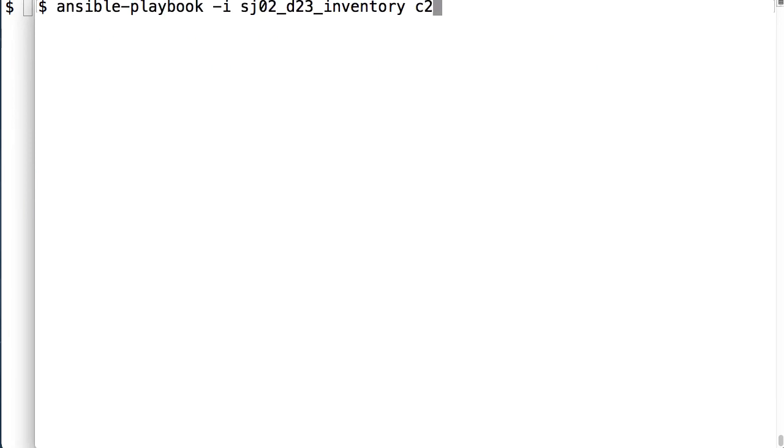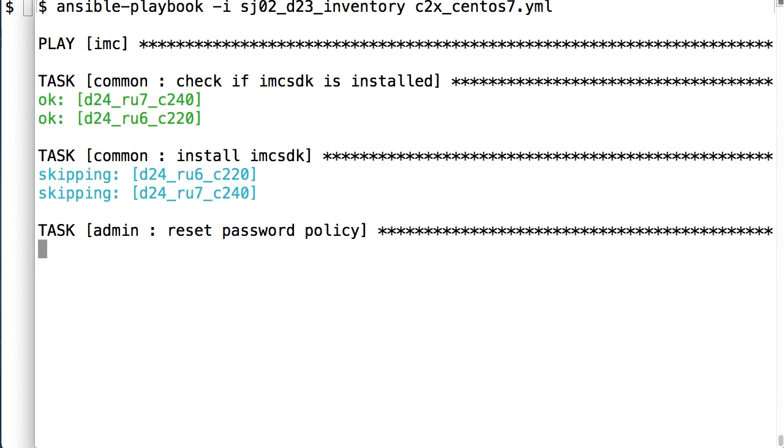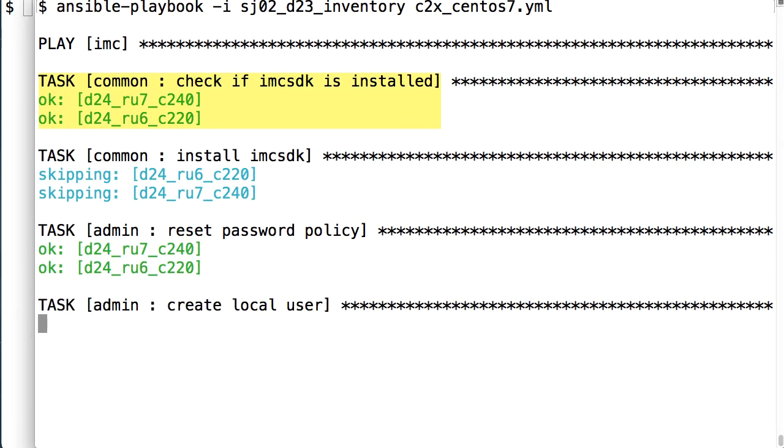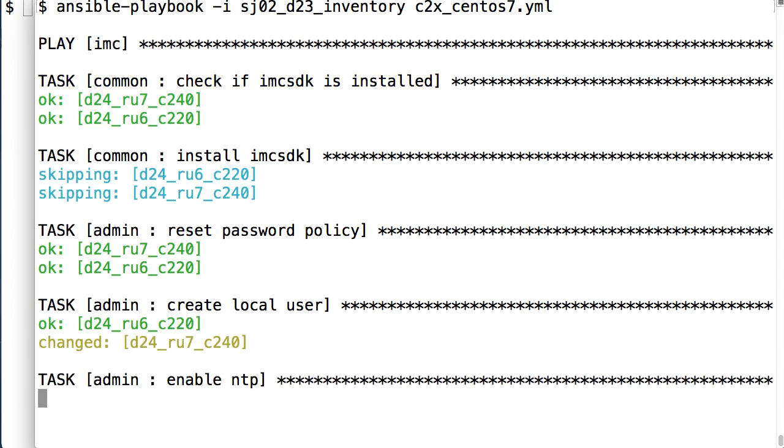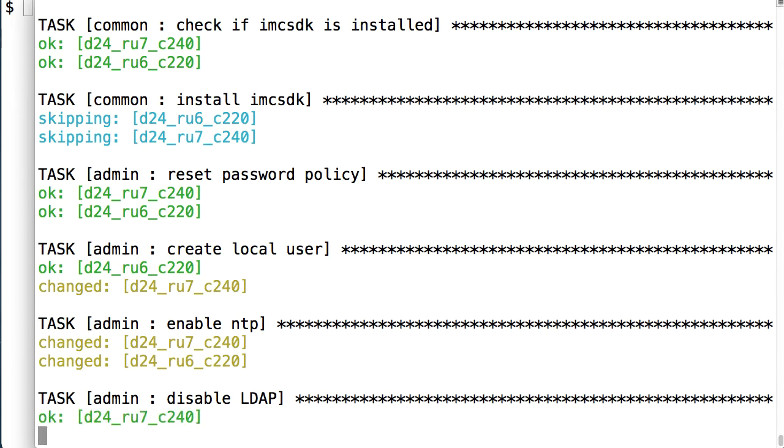As this playbook is run I can see that my common role checks for and would install the IMC, the Python IMC SDK if needed. And as this runs I can see where desired state is already in place or where Ansible is making changes as indicated by the changed notifications.